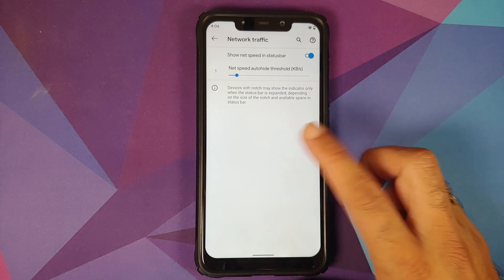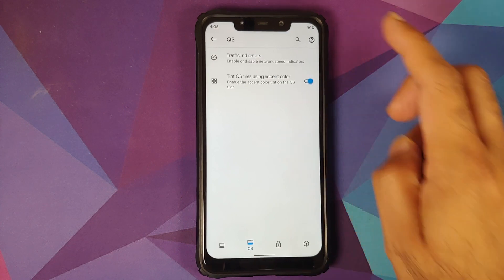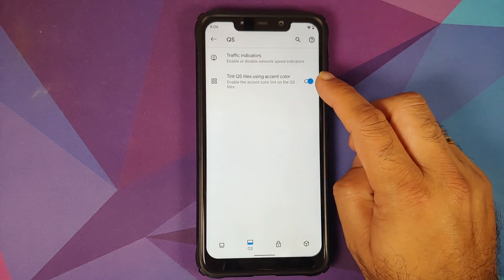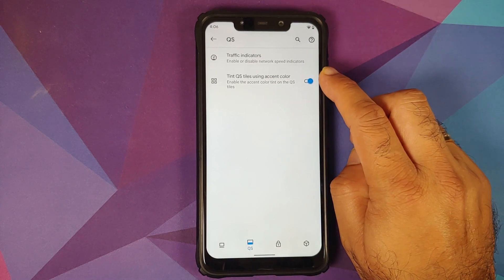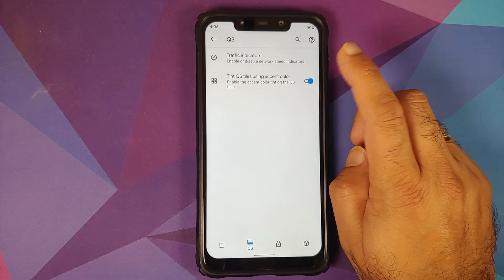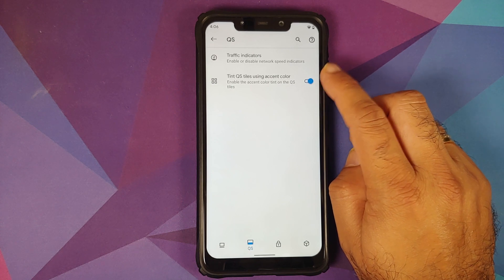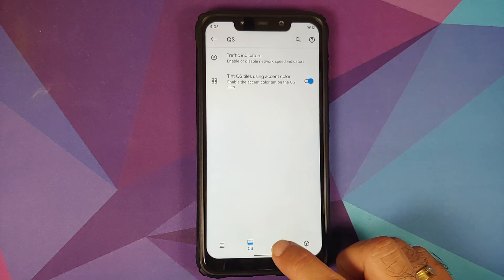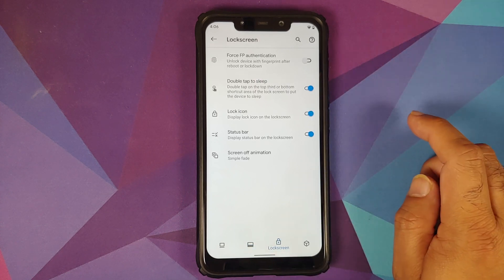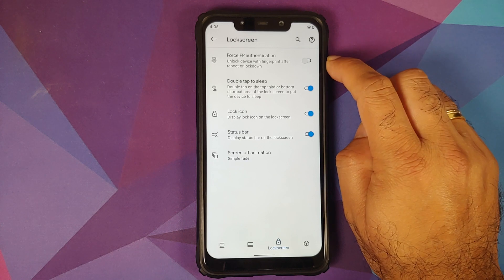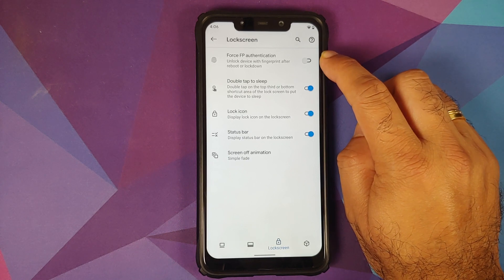Quick setting customization includes OnePlus-style traffic indicators and a toggle to tint the quick setting tiles using the accent color.